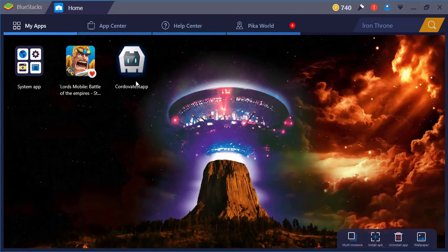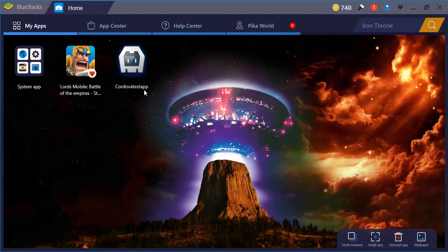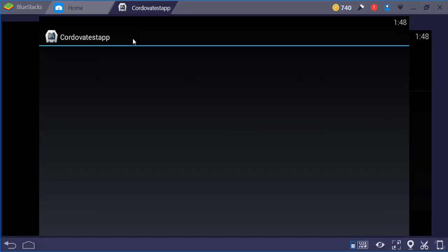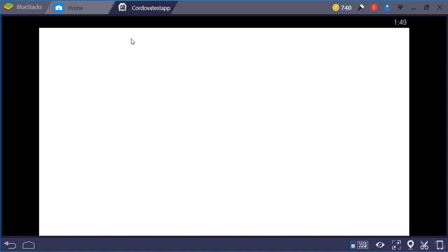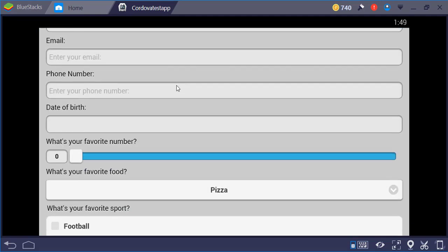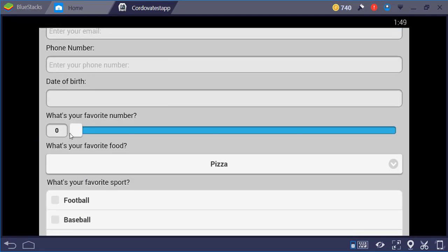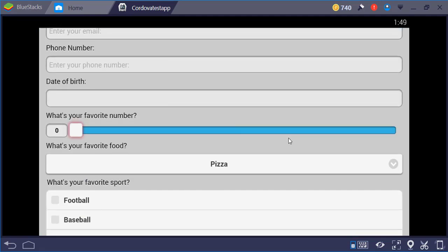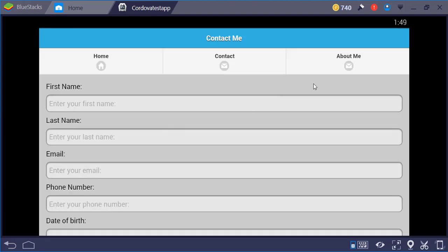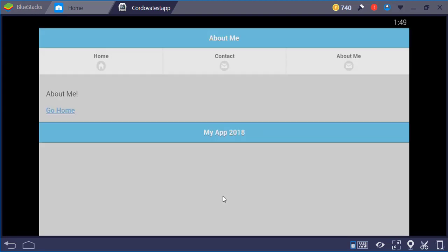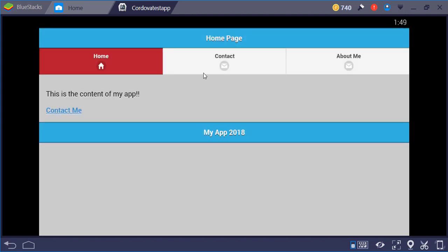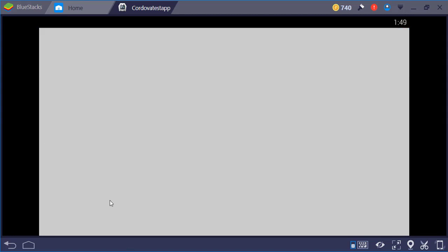All right, so now we have our app here with our default icon and our name here: Cordova test app. Just click on it and it should start loading up. There we go, we have our app with all our cool features and nice transitions. Here, go home—Cordova test app.